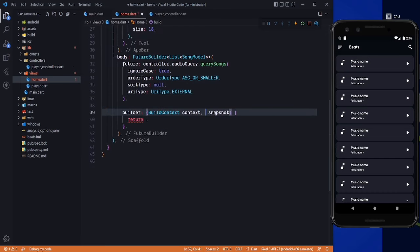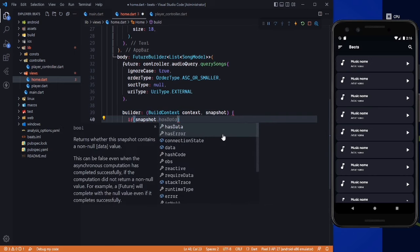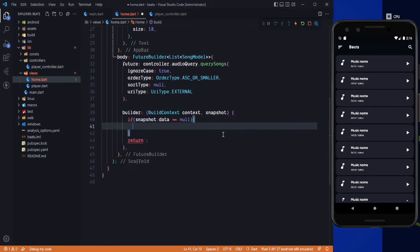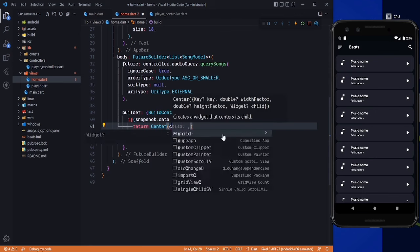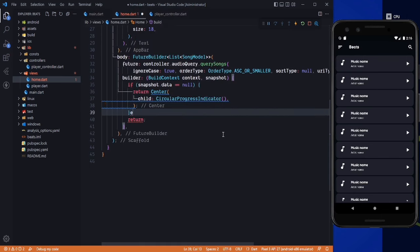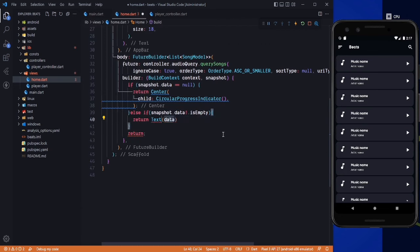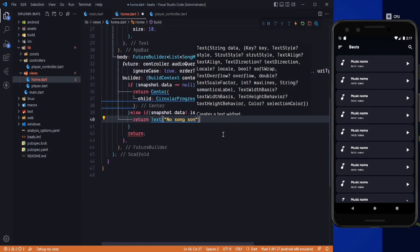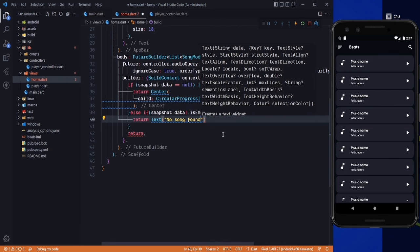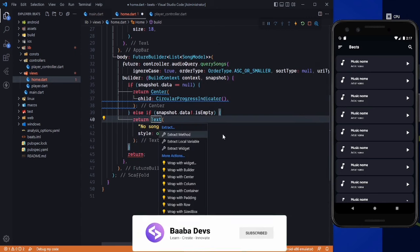We need to remove the async snapshot from here and check some conditions. If snapshot.data is null, return a Center widget with a CircularProgressIndicator. Else, if snapshot.data is empty, return a Center widget with a Text widget saying 'No song found' with our defined style. For the else condition, return our body.